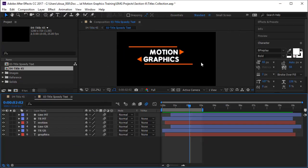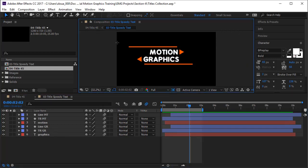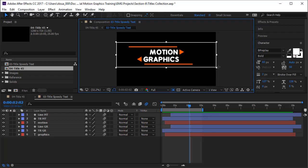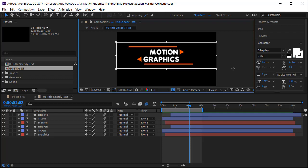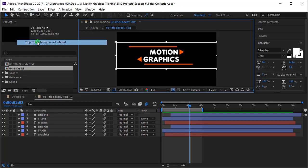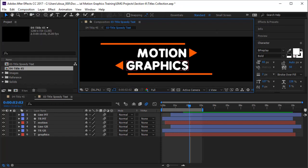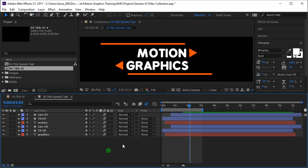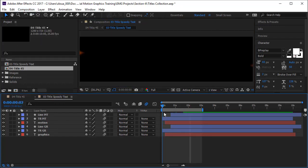Coming over here, we are going to trim our composition. I will use the region of interest and trim the comp as much as I need. Notice I cannot make it bigger than the actual comp. Then you go to Composition and say Crop Comp to Region of Interest.